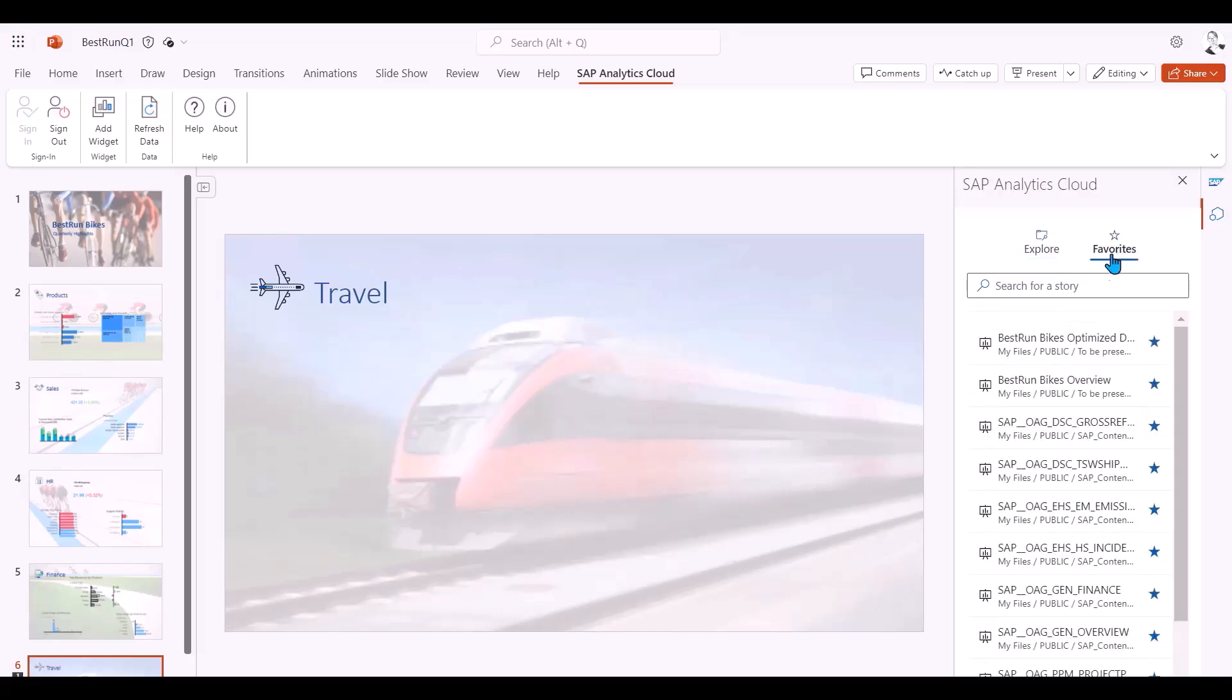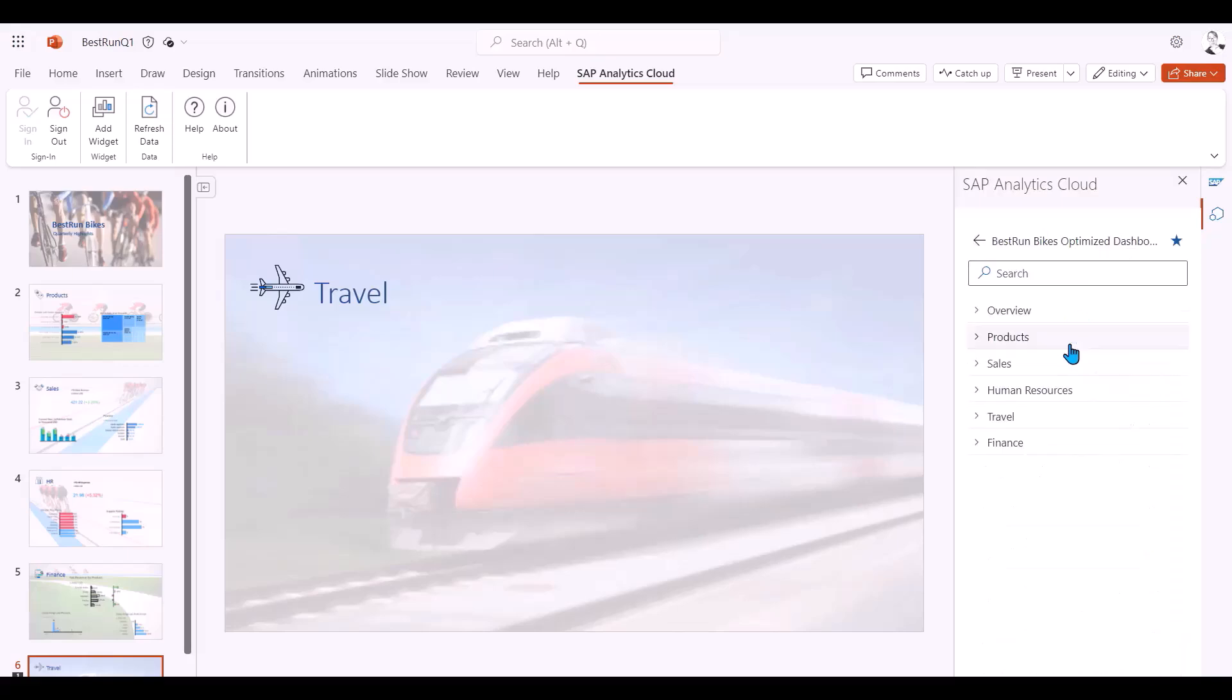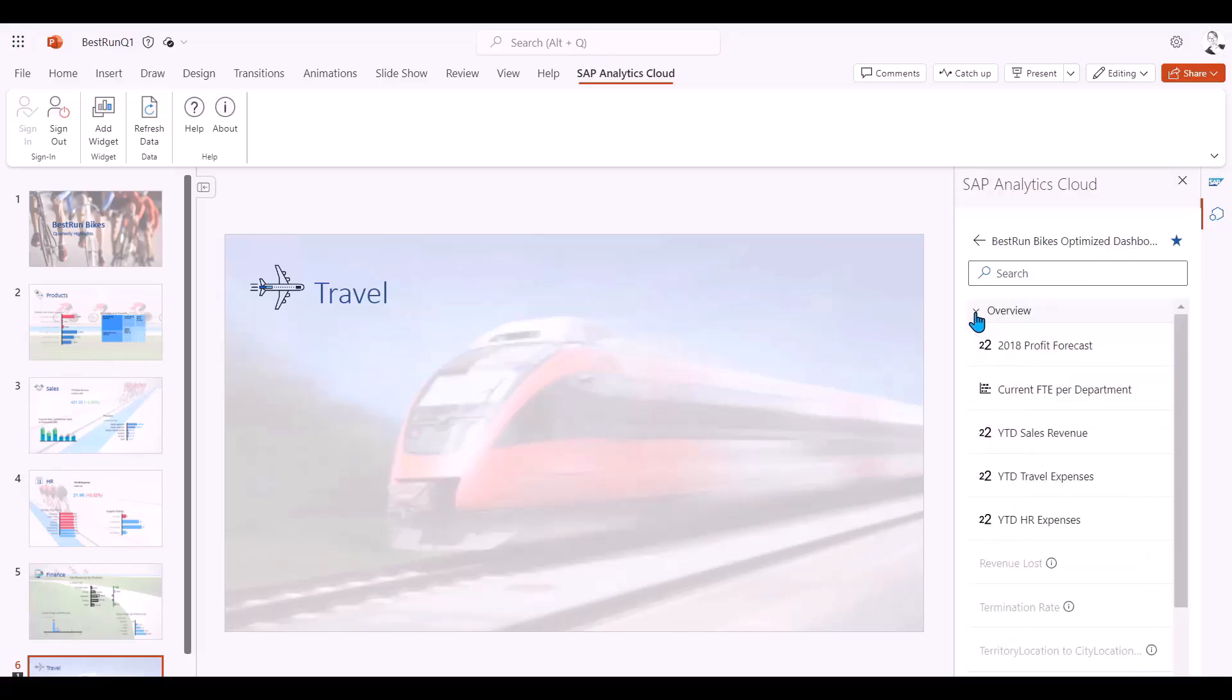In the add-in pane you can see all your recently viewed stories and also those you marked as favorites. I select my story and I can see all the pages in the story but also all the widgets in the pages.